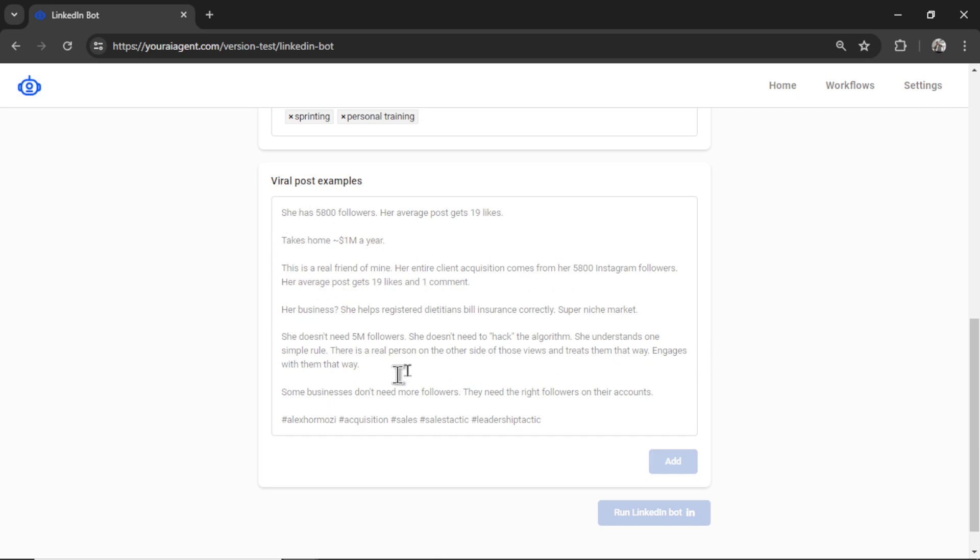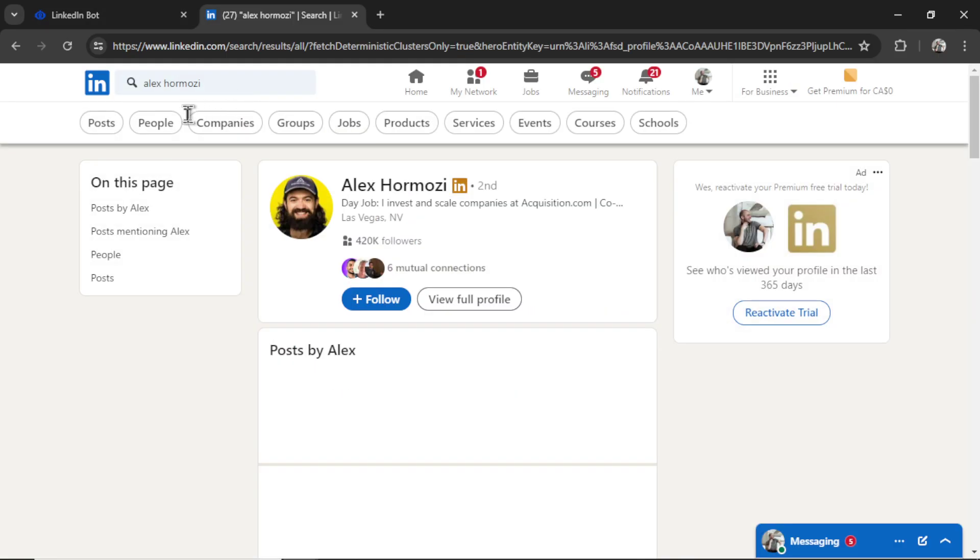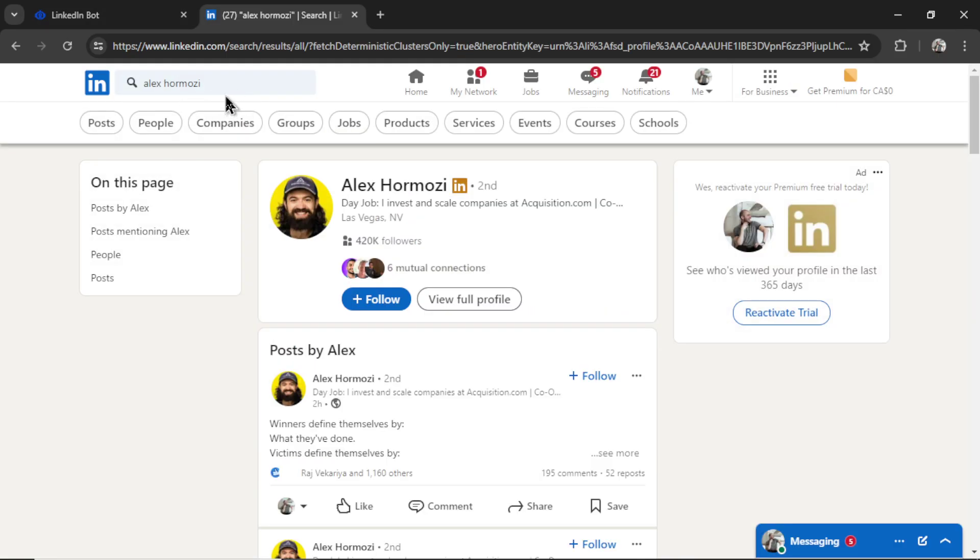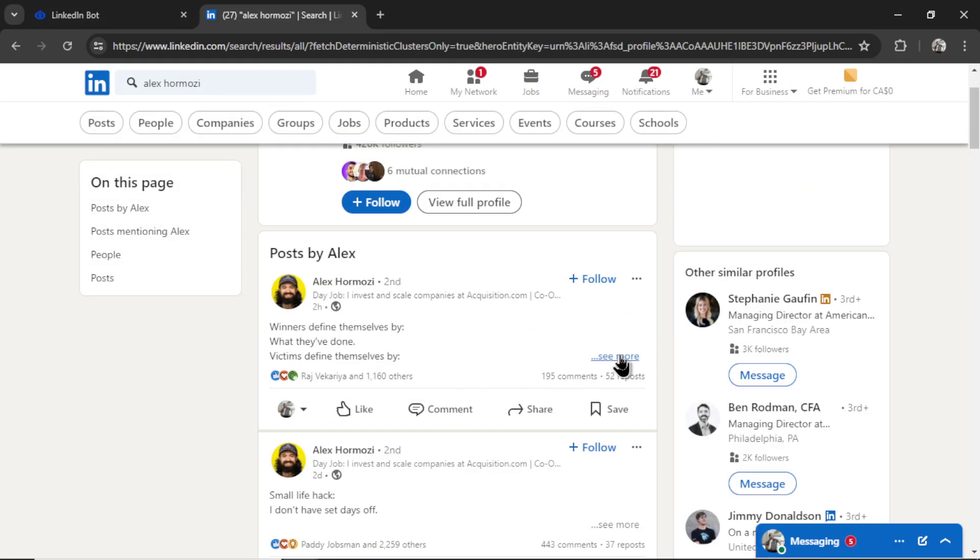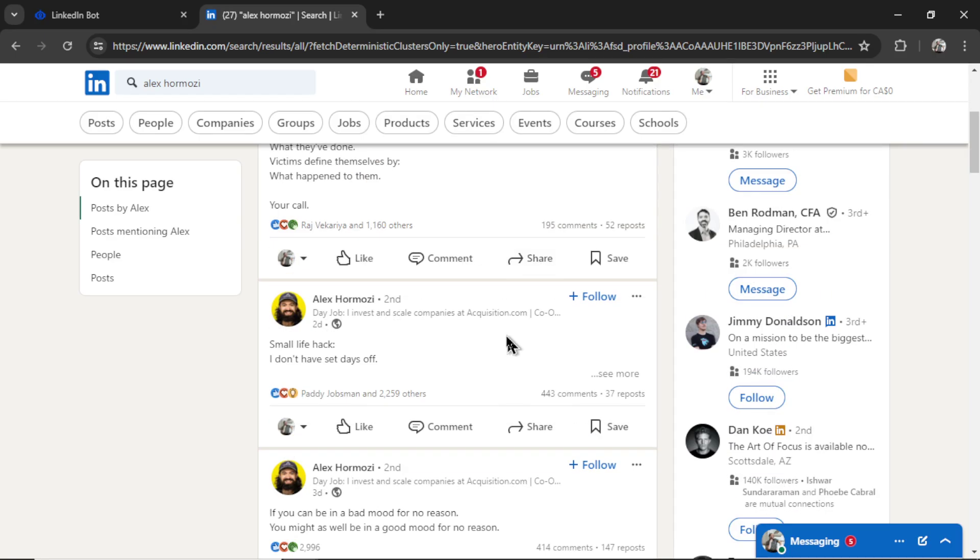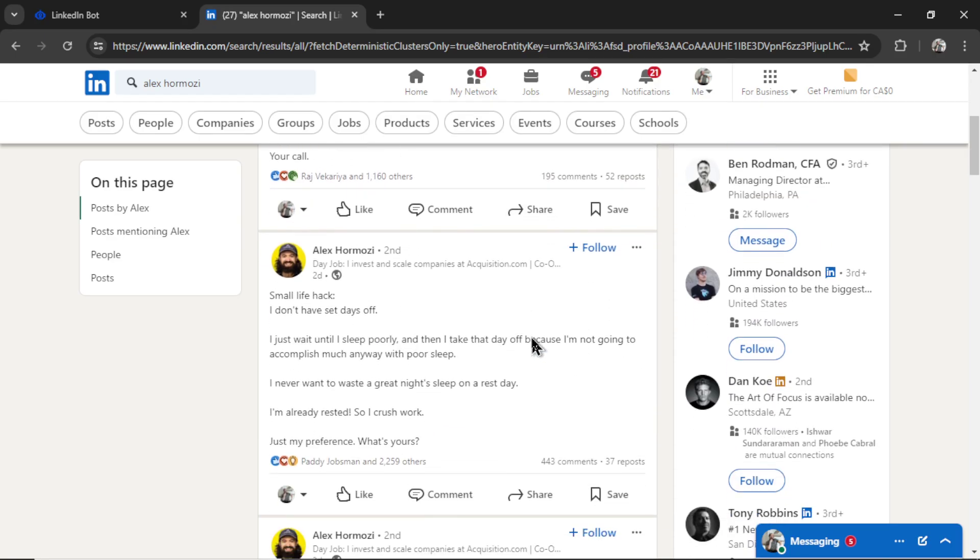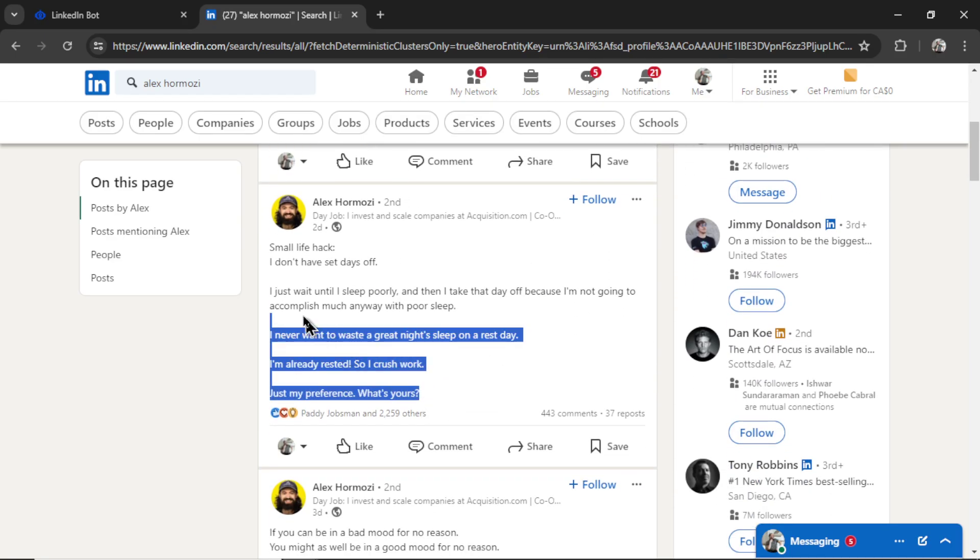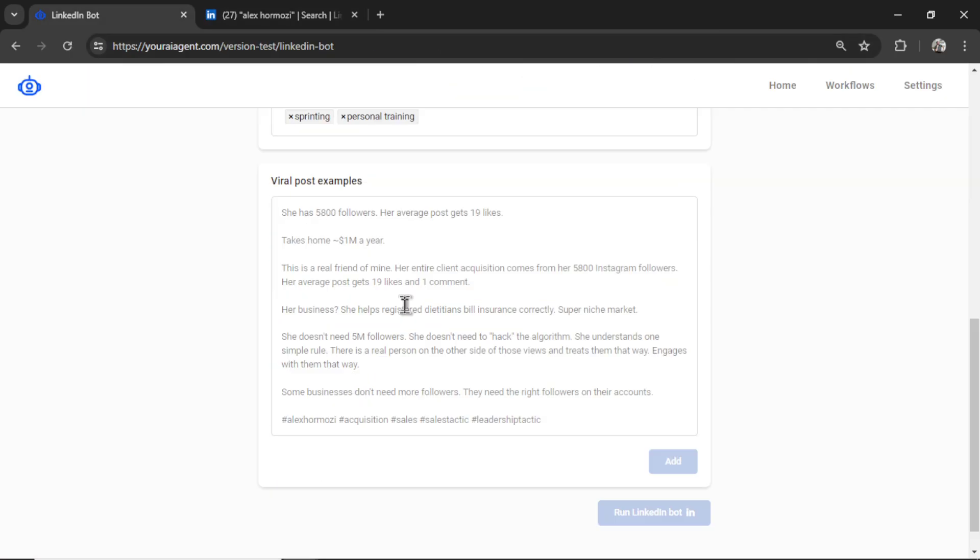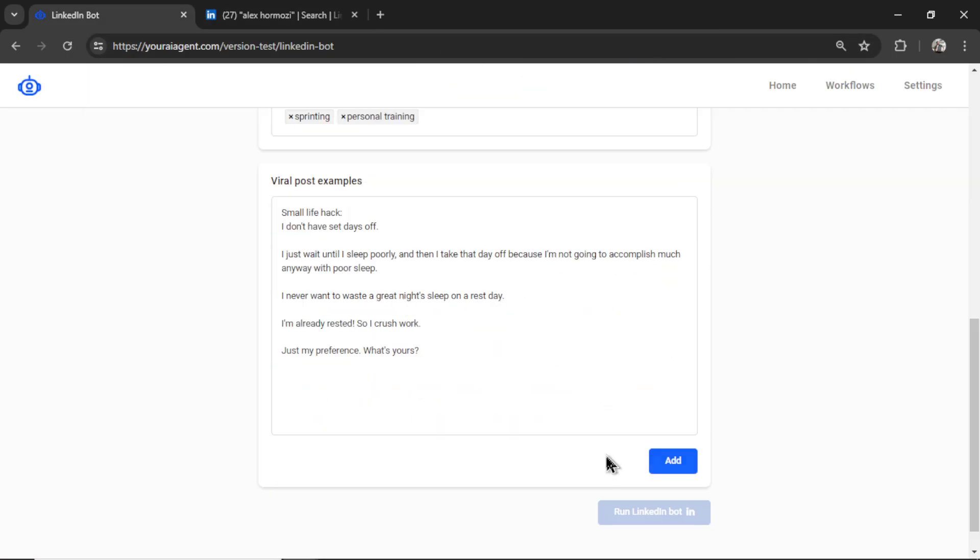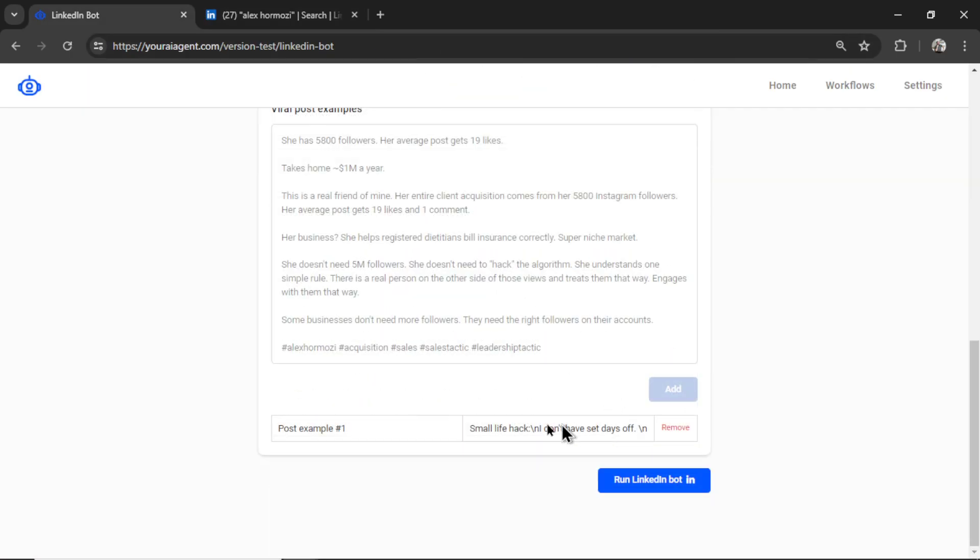How it will write will depend on your viral post examples. So you can also add a list of these. I can go to LinkedIn and type in Alex Hermosi and see some of his posts. I'm going to scroll down and see if I like any of these. So here we go. Here's a small life hack one. I'm going to paste this into the viral post example. Then click add.